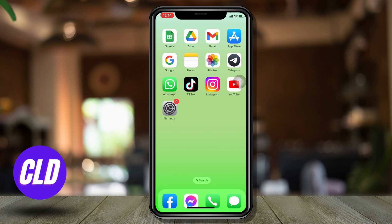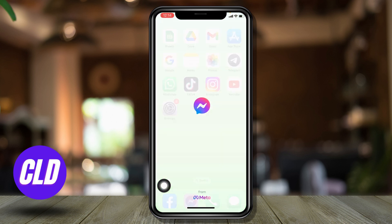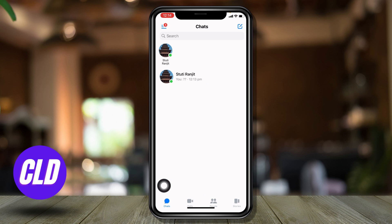Now let's jump straight into the process. Open your Messenger app. Make sure you have already logged into your Messenger account.